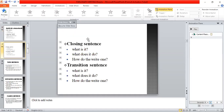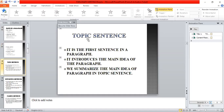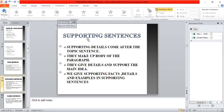What is a closing sentence, what does it do, and how do we write one? What is a transition sentence, what does it do, and how do we write one? Coming to the topic sentence: it is the first sentence in a paragraph. It introduces the main idea of the paragraph. We summarize the main idea of the paragraph in the topic sentence.